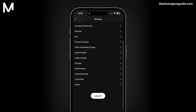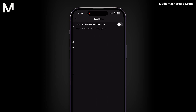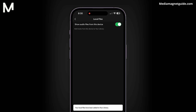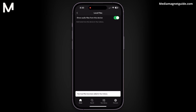Scroll down until you find the Local Files option and tap on it. Toggle the switch for Show Local Files from this device. This enables you to seamlessly integrate local files from your iPhone into your Spotify library.